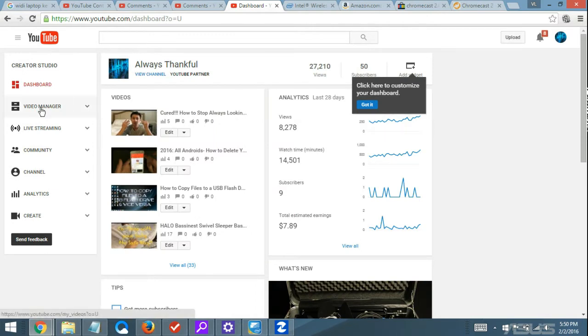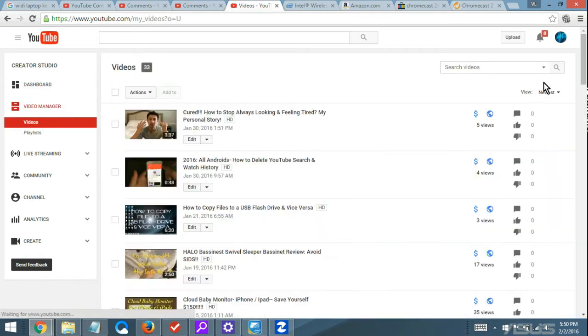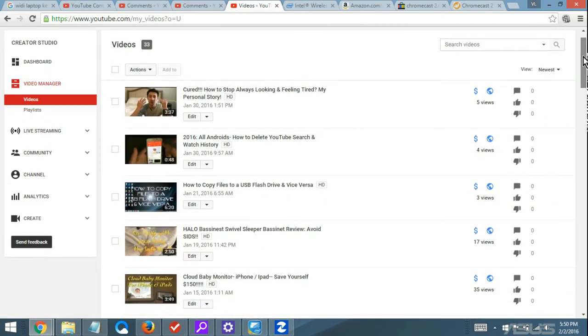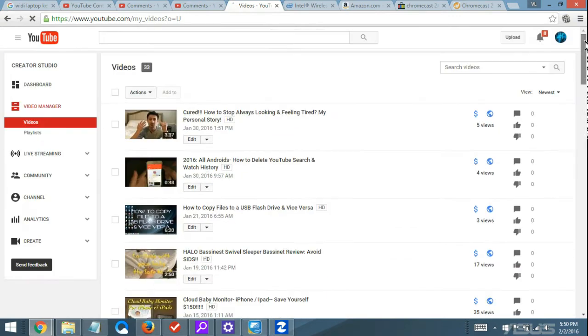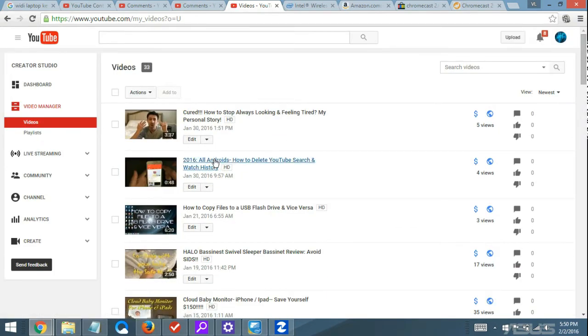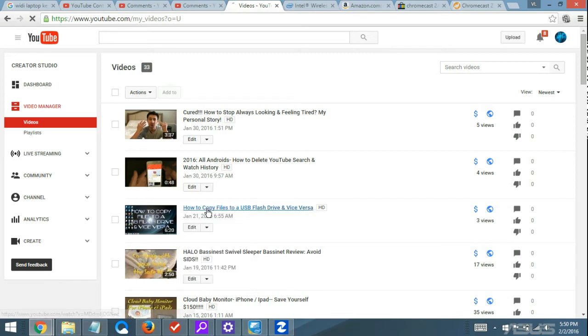Once you're here, go to your Video Manager. Look for the video that you want to speed up, go down your list and find it. Once you find it, right next to the Edit button, there's a down arrow. Click on that, and then go to Enhancements.